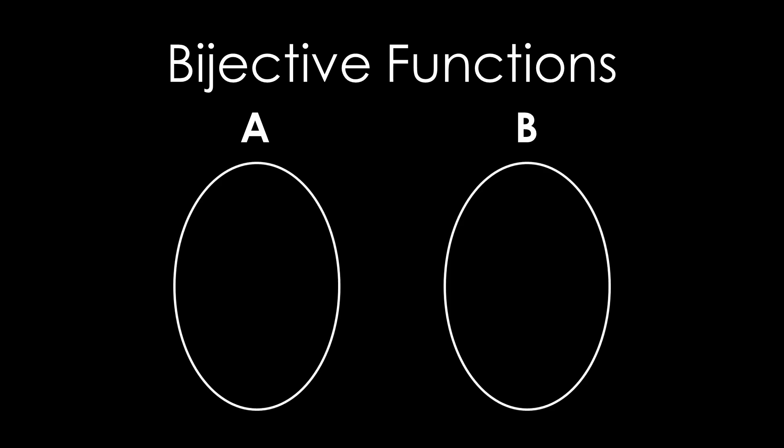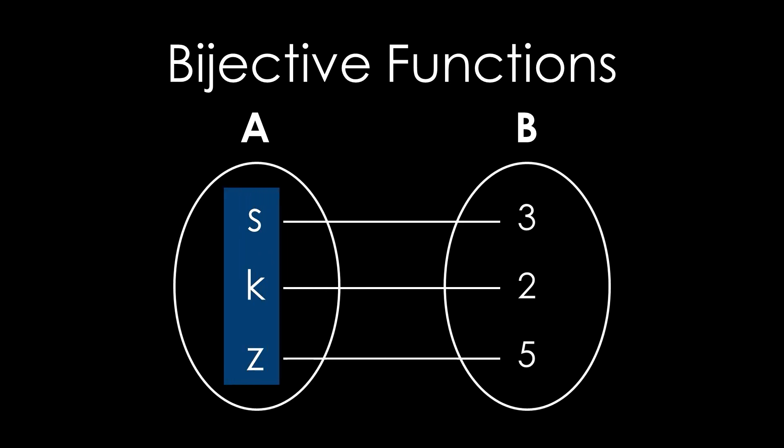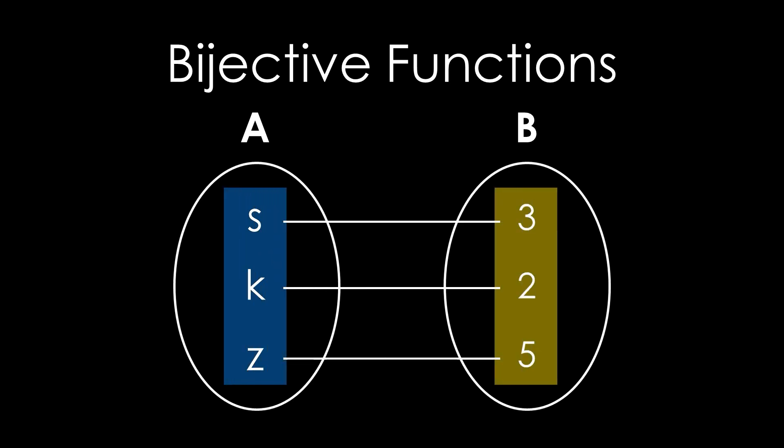We'll be using the idea of bijective functions, and these establish a one-to-one correspondence between elements of two distinct sets, ensuring that every element of one set gets paired up with an element of another, regardless of the set's cardinality.